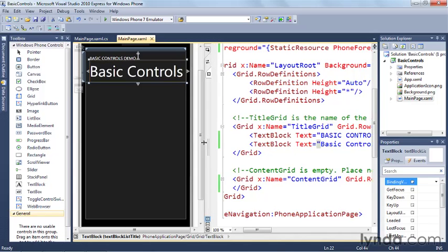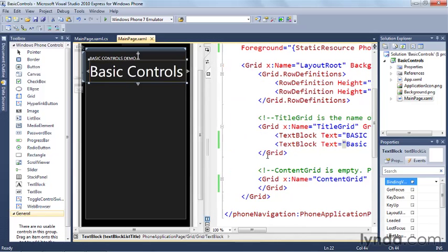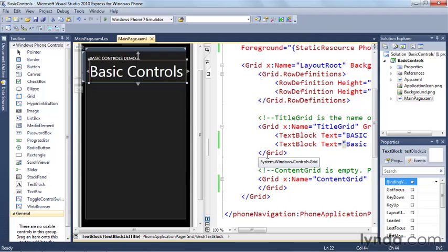So let's go ahead and start putting some controls on the page. What we're going to do in this example is put some controls on the page and then wire them up to event handlers and have the event handler show some UI feedback to show us that something interesting is going on. So the first thing we're going to do is pull out one of the most basic of all the control types. And that, of course, is a button.